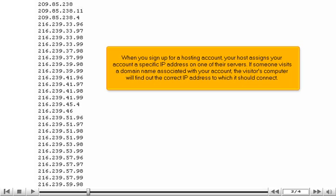When you sign up for a hosting account, your host assigns your account a specific IP address on one of their servers. If someone visits a domain name associated with your account, the visitor's computer will find out the correct IP address to which it should connect.